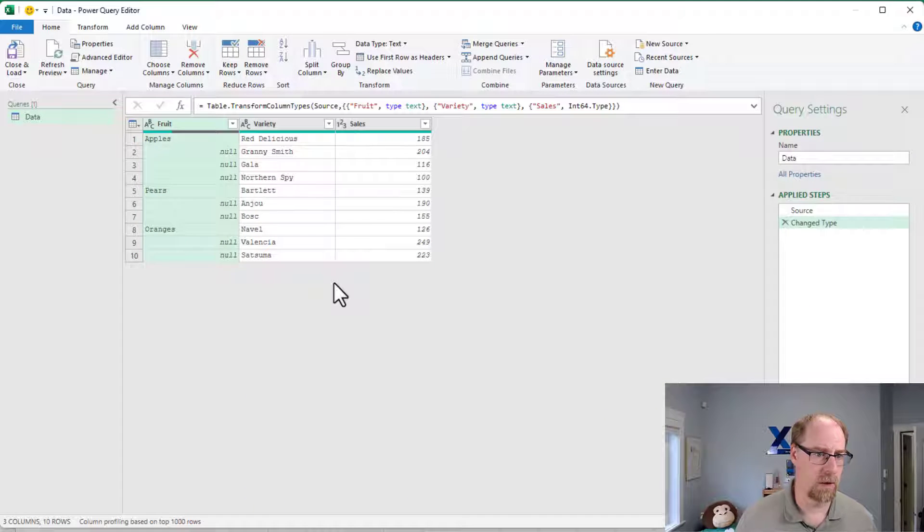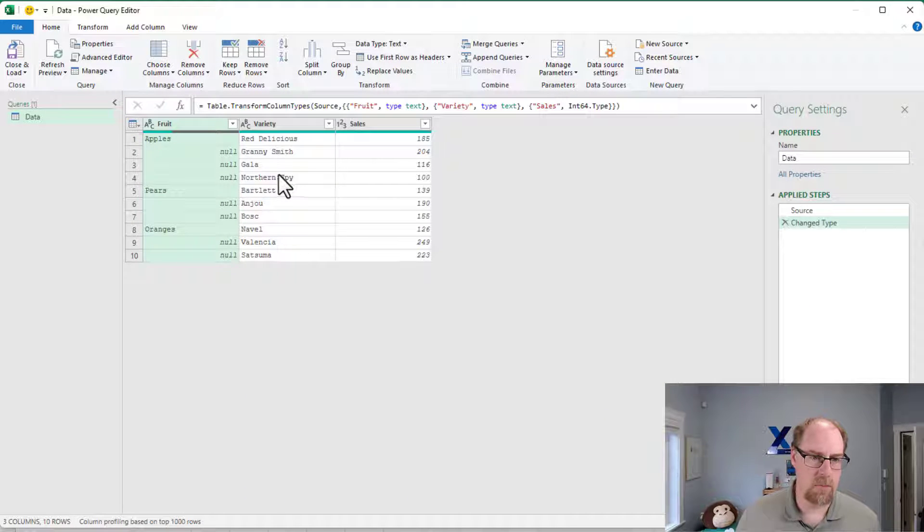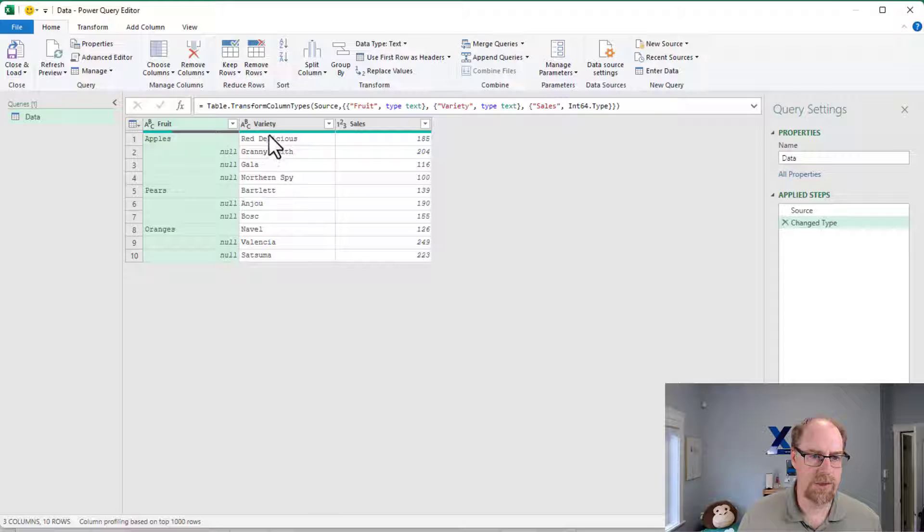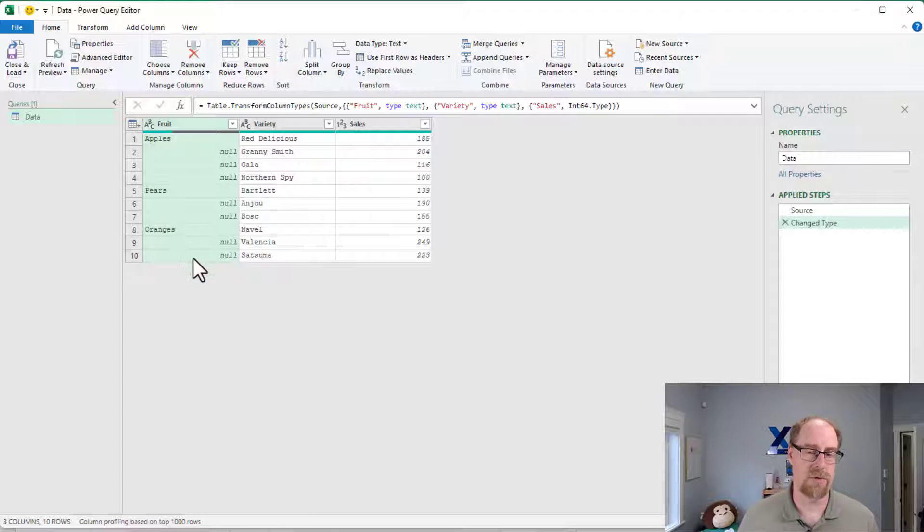This is really useful for a variety of reasons, from ranking to just getting index numbers for different things. But the trick with it, as we can see when we take a look at the data, is that I can't use a numeric formula to just number things because I've got four rows of apples, three rows of pears, and three rows of oranges. So they're not consistent.